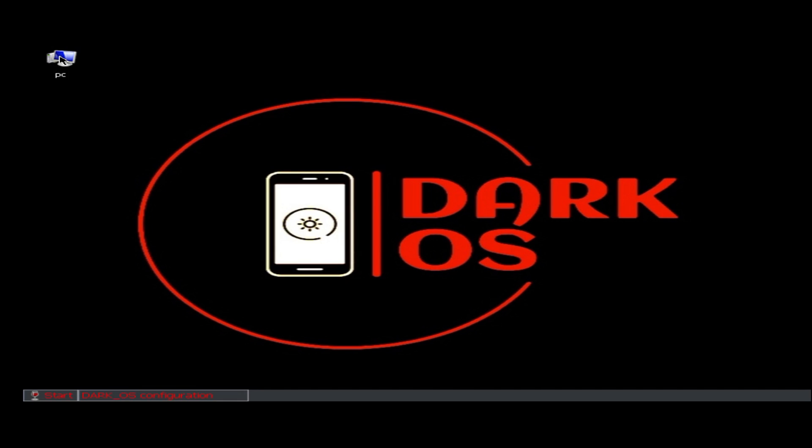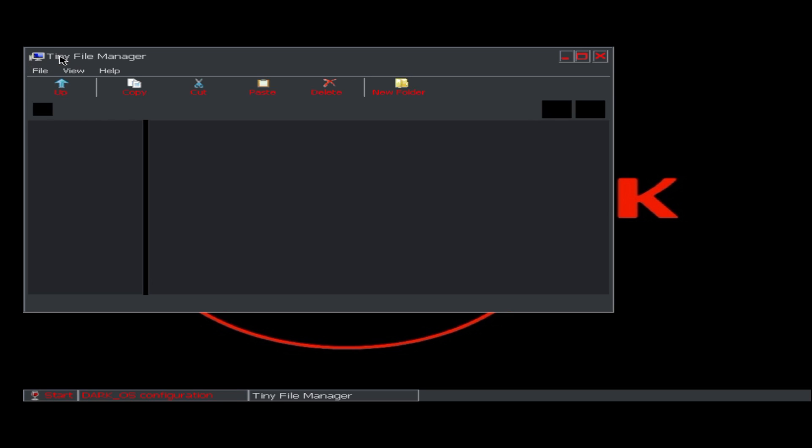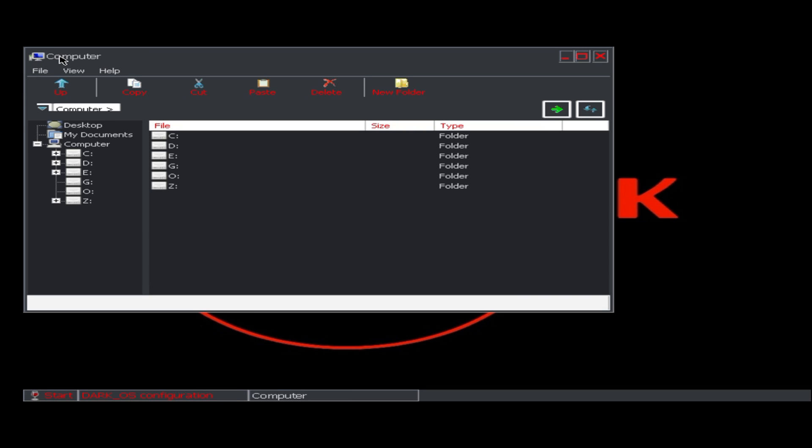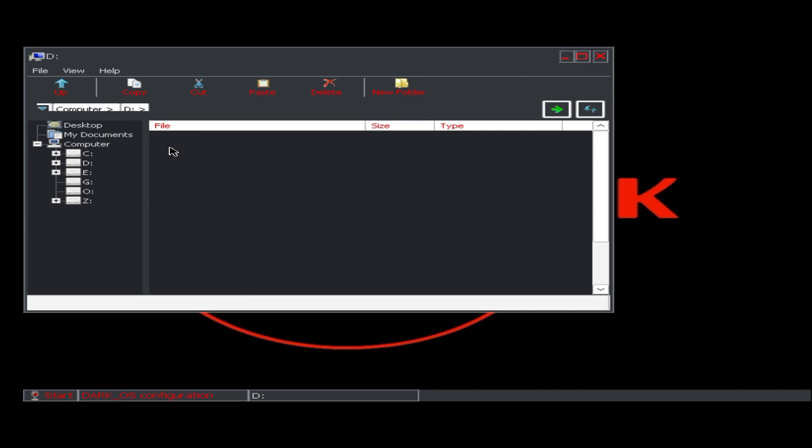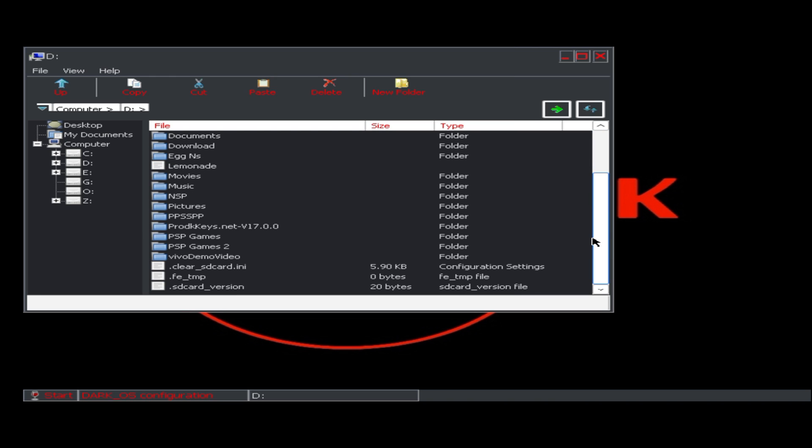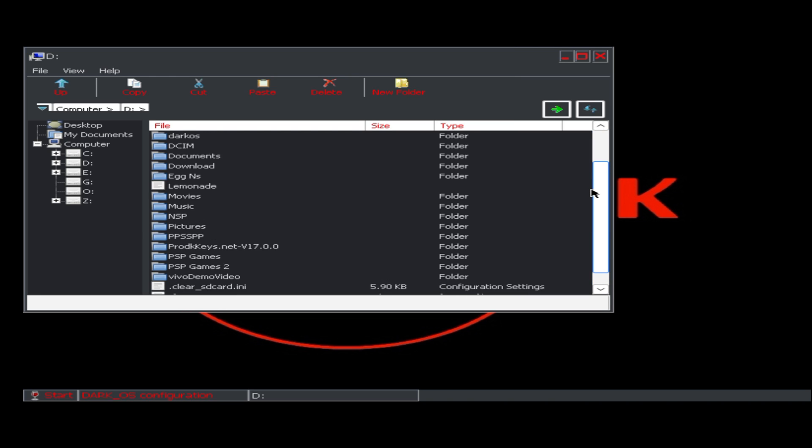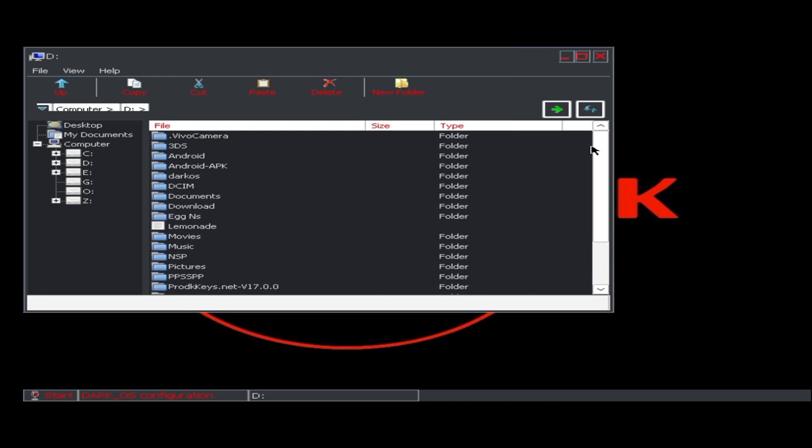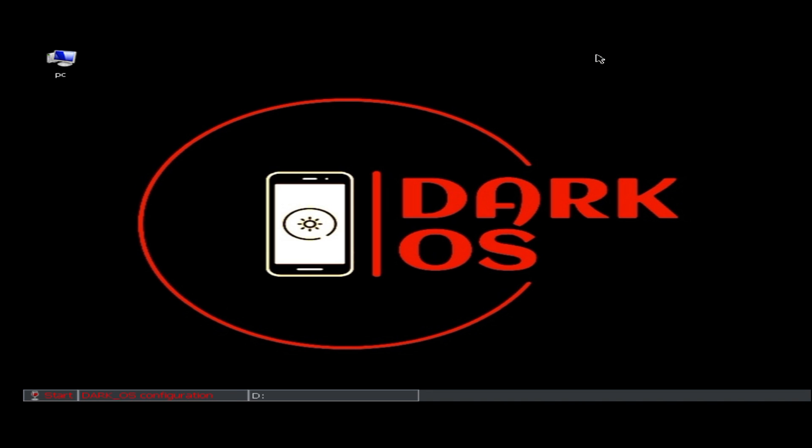Here we have This PC. It looks like we are using Windows desktop. Here we have some partitions. When we open the D drive, it displays the entire phone storage, which is pretty good because other emulators only show the download folder. Before we install any applications or games, let's configure and set up best settings for the DarkOS emulator.